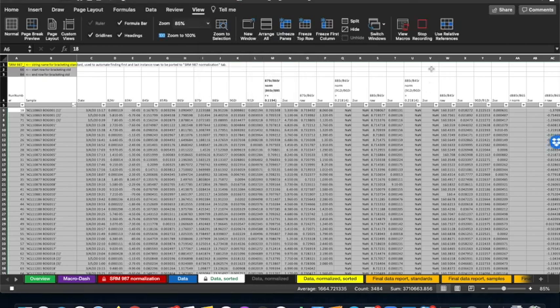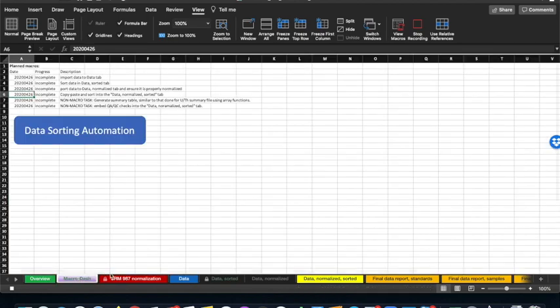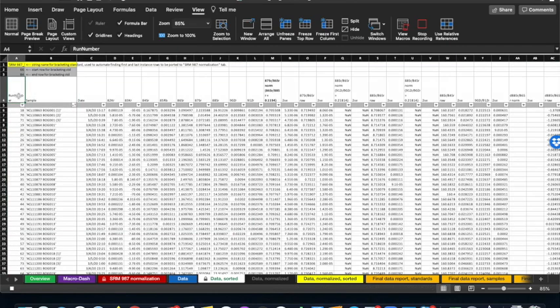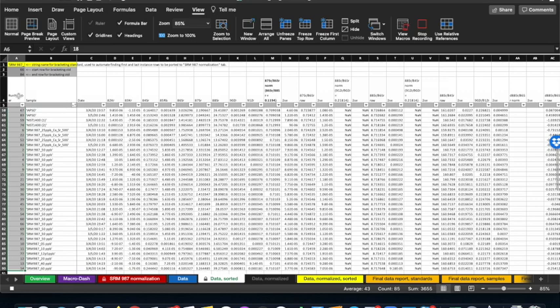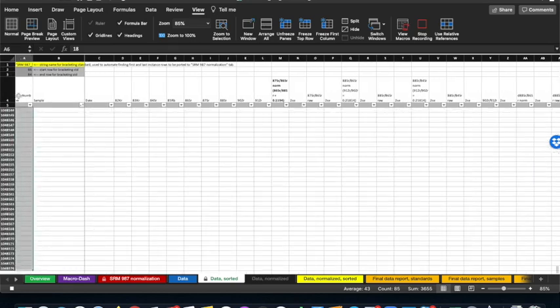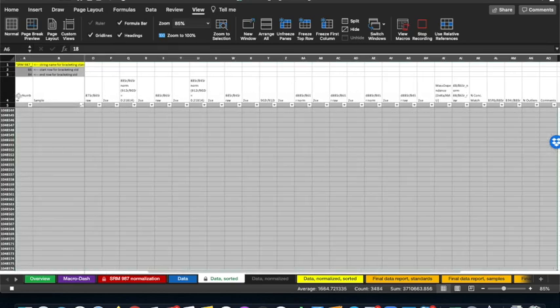Now we know it's recording because in the upper right we can see that the Stop Recording button is initiated. We're going to be starting in the Macro Dash tab, but we want to move to the Data Sorted tab. From there, we want to clear starting with Row 6 all the way to the bottom — truly to the bottom of the spreadsheet — and across to the right. Then we press Delete on the keyboard.